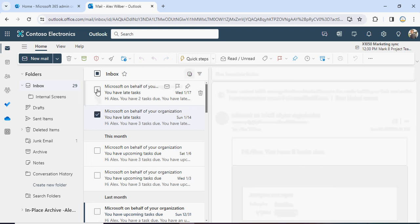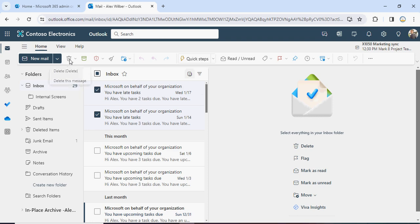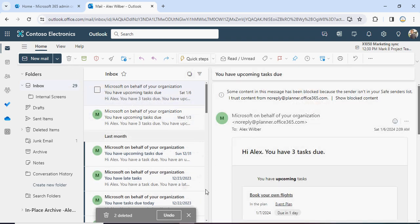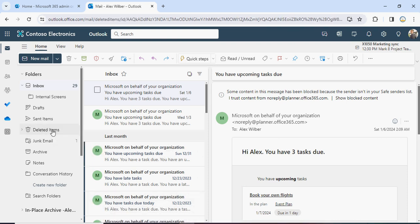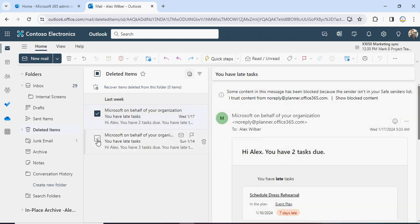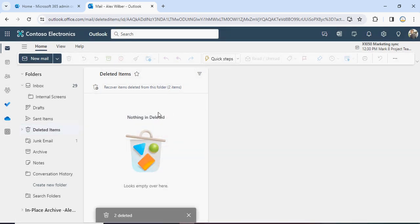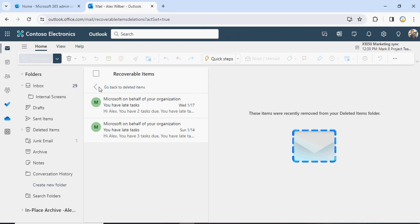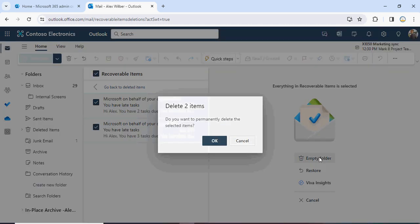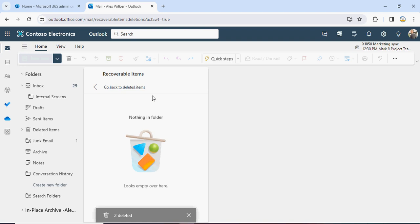Let's select these two mails and delete them. The mails are now deleted. We'll go to Deleted Items, select those two mails, and empty that folder. If you delete from there it goes to Recoverable Deleted Items, so we go to Recoverable Deleted Items and delete from there as well. Now those two emails are not in Deleted Items, not even in Recoverable Deleted Items — they are permanently deleted from Alex's mailbox.